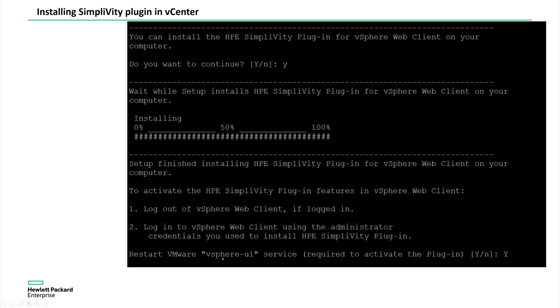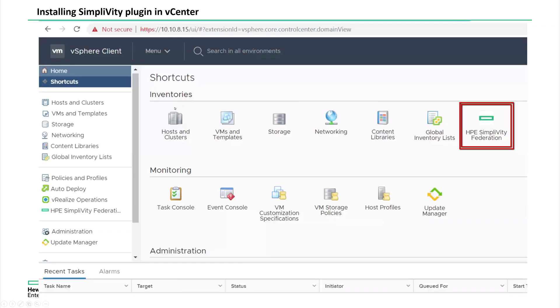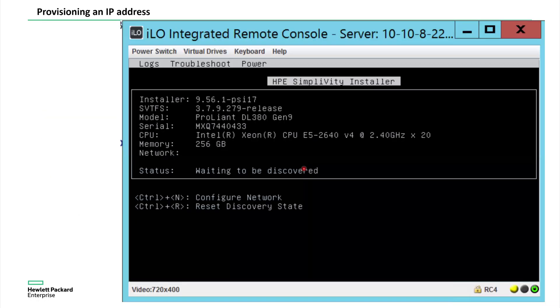After that, the vSphere UI is going to restart its service. You don't need to restart the whole vCenter. It automatically restarts the vSphere UI. And then you will be able to log into the vSphere as in vCenter. So once you log into the vCenter, you will be able to see the federation, SimpliVity federation. You can see it in the vCenter.